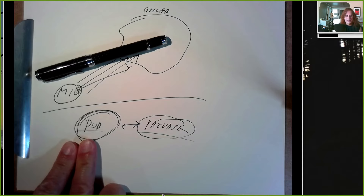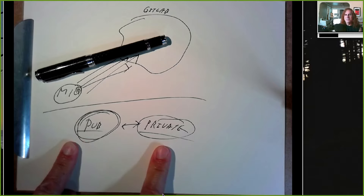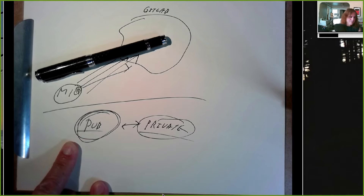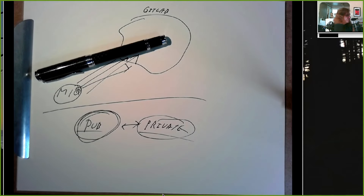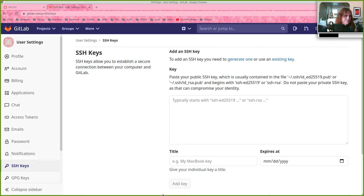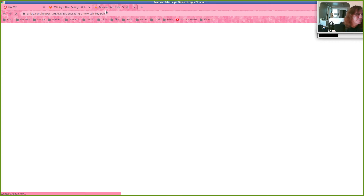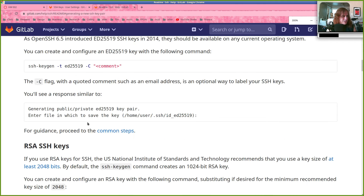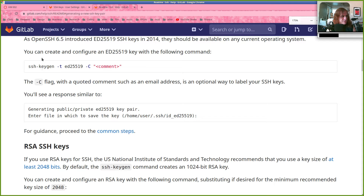So I'll give this public key to GitLab, and every time I try to push a file it will ask me a question, and because I know the private key I can answer it — and GitLab will know I'm the right user. We have to create the key first. The readme uses RSA, but there's belief that ed25519 is more secure. Let's go ahead and generate a key of type ed25519.